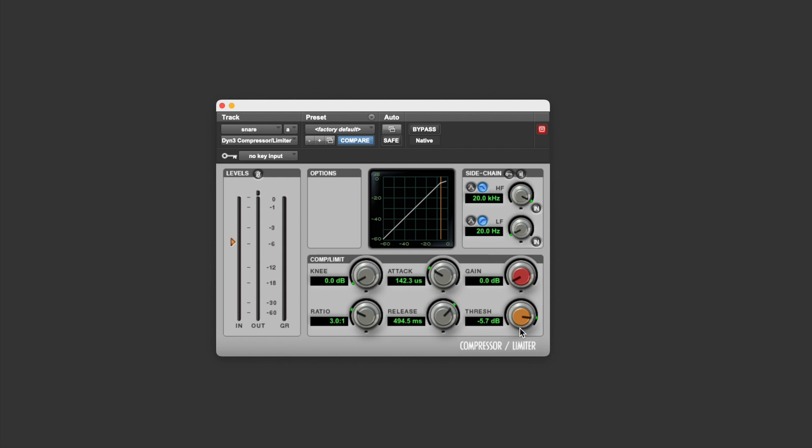So let's send some signal into this compressor, and let's have a look at this in action. Now you can see there that the input and the output are exactly the same. That's because no compression is being applied. None of the signal is being turned down, and that's because all of the signal at the minute is below the level of the threshold.